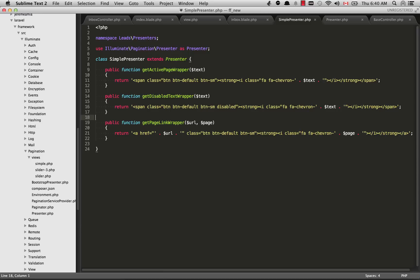How's it going YouTube? In this video we are going to talk about creating custom pagination within Laravel 4.